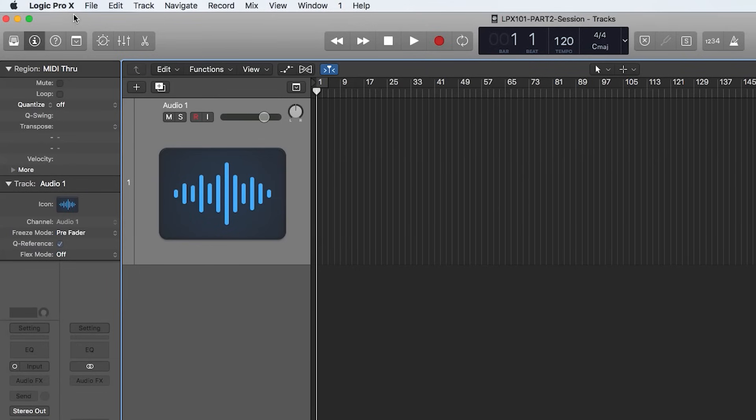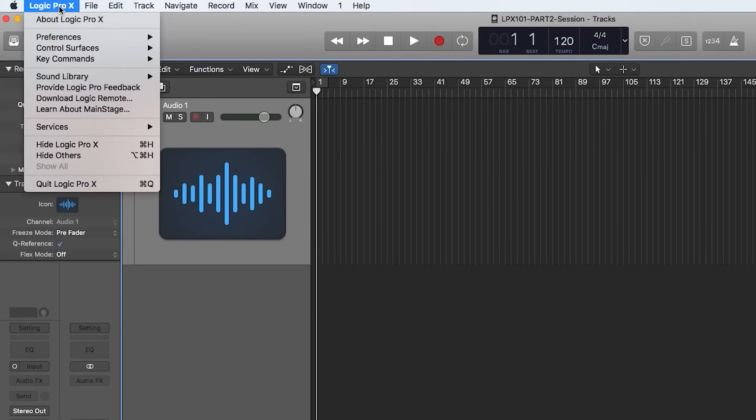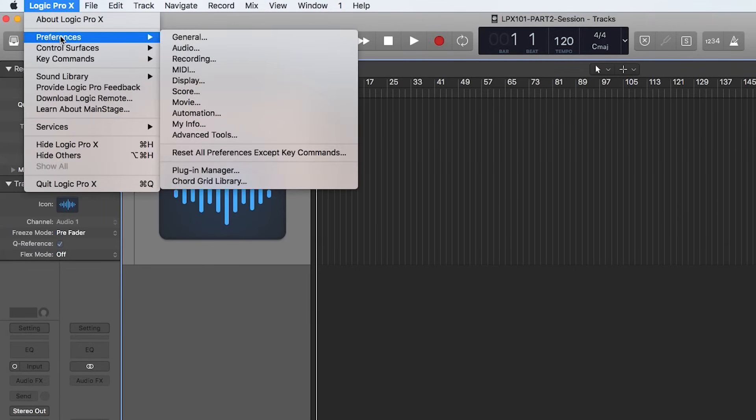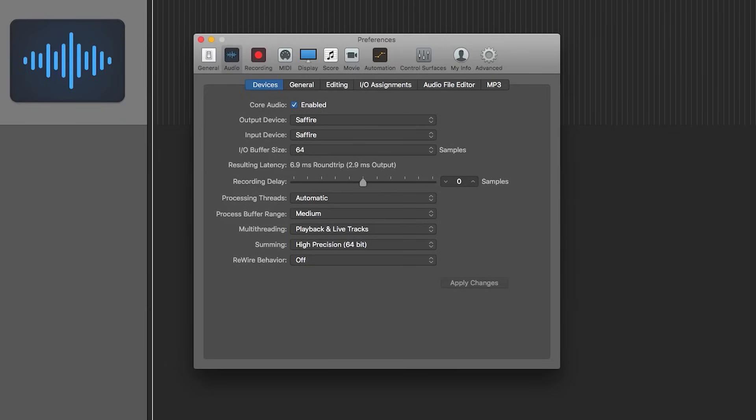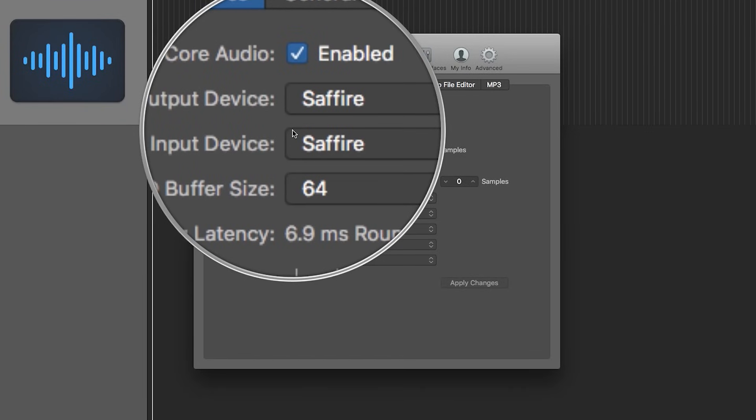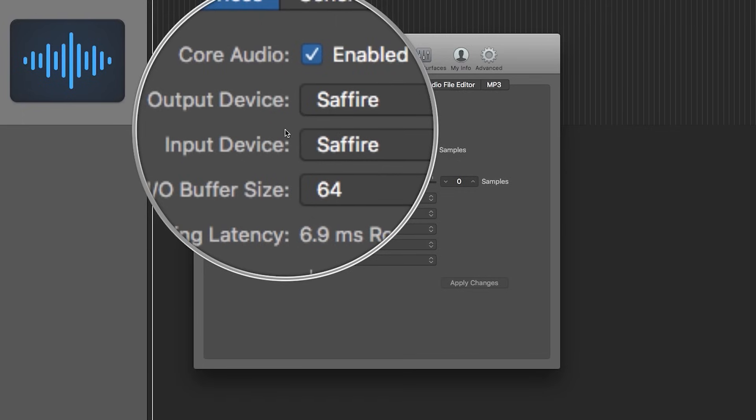So first, let's go to Logic Pro 10, Preferences, Audio. So before I showed you that this is where you can select your audio interface for your input and output device. We want to make sure that our audio interface is selected as our input device, because this is the device that we're going to plug our microphone into.